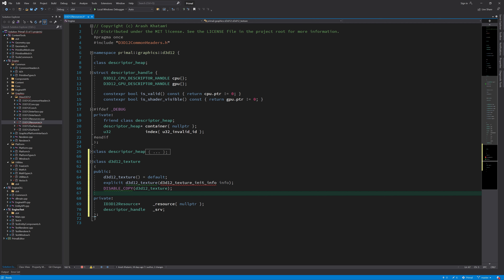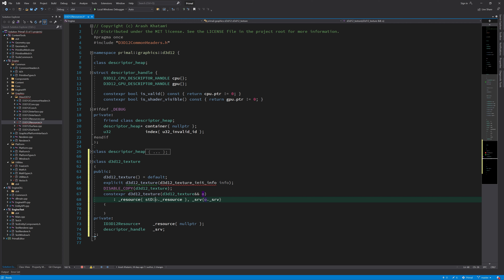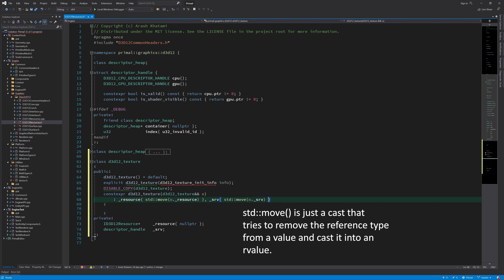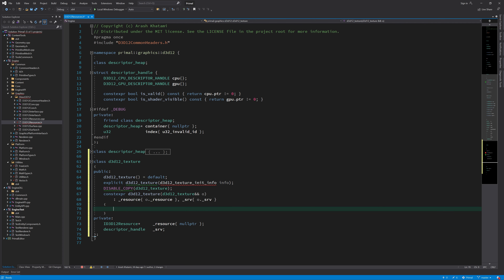We can move one instance into another, but that means we always have only one pointer to a resource, so we can release it when the class is destructed. Because I deleted copy operations, I need to define the move constructor and move assignment operator. Since the resource is just a pointer and the descriptor handle contents are integers, we can copy these values and then reset the values in the source instance by calling the reset function, which resets it to default values.